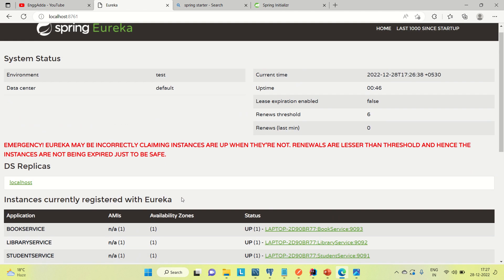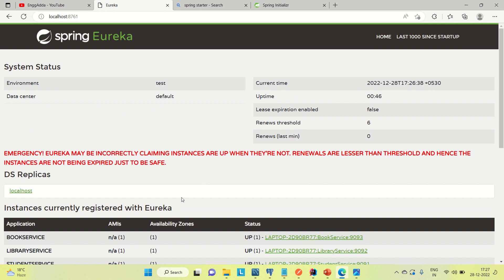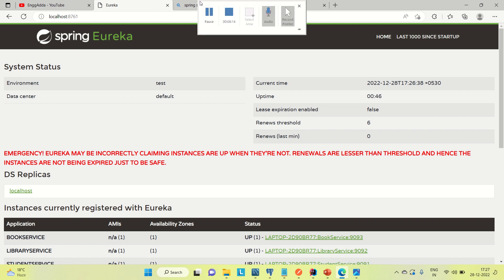So this is about the Eureka server registry. All services are registered to the Eureka server, and with the name of these services we can call them directly from one service to another. If you found the video helpful please hit the like button and subscribe to the channel. In the next video I'm going to cover how we can develop the API gateway. See you next time.